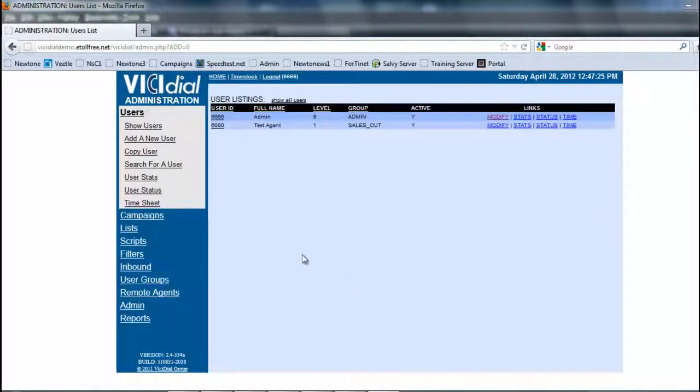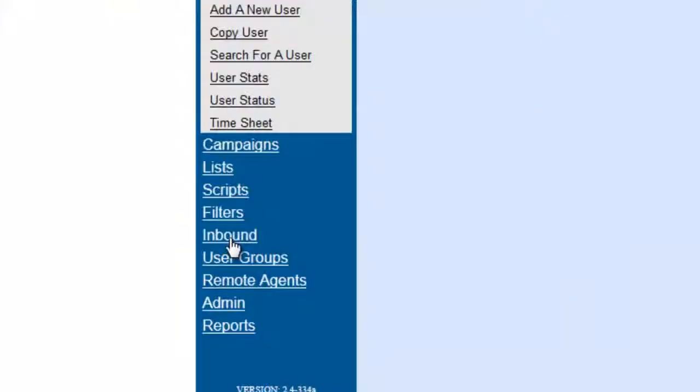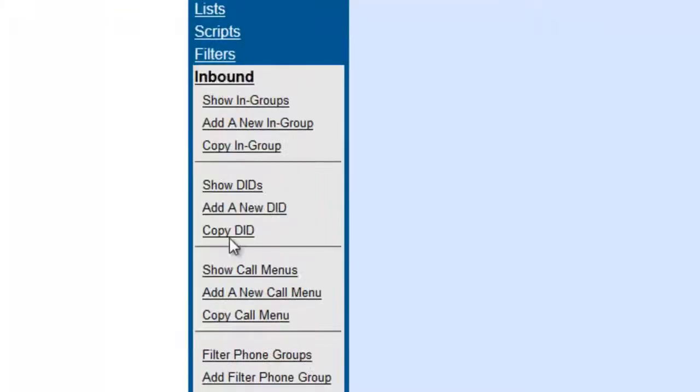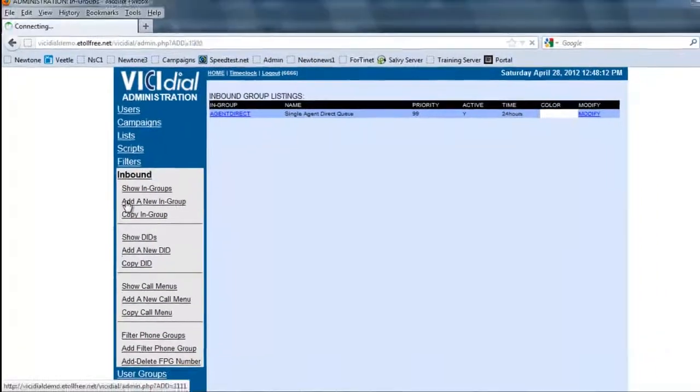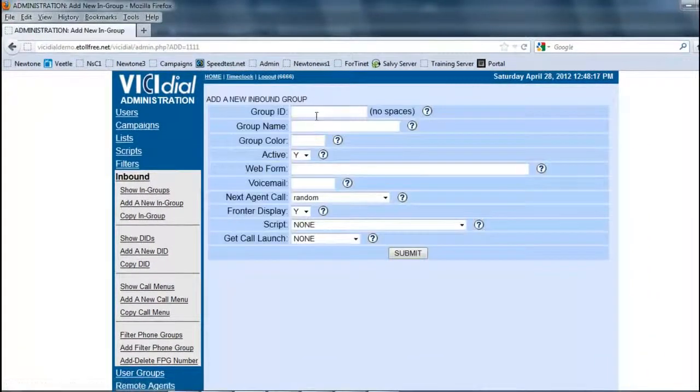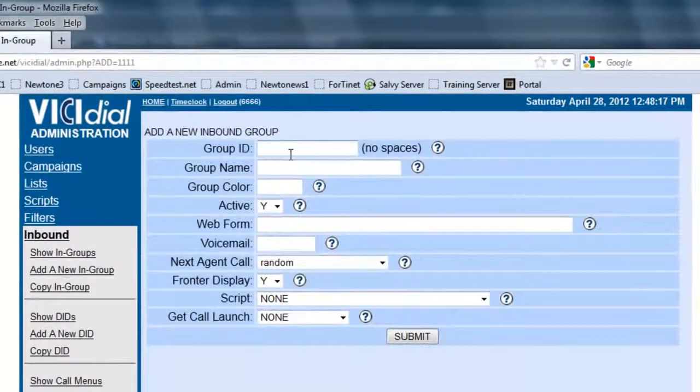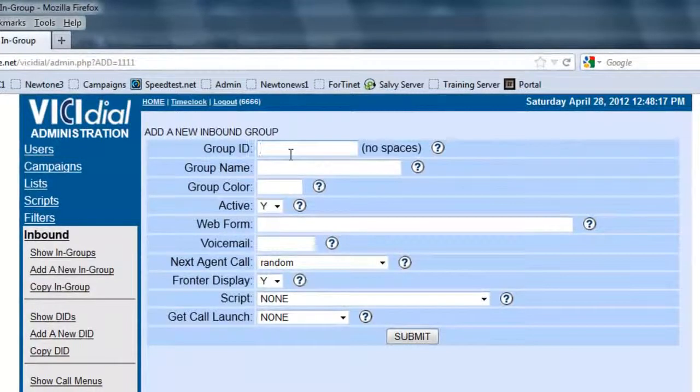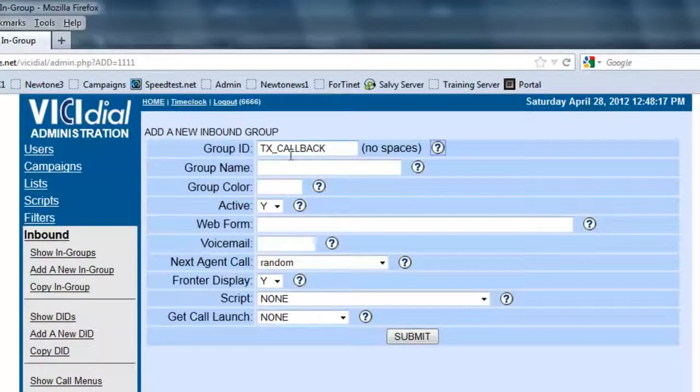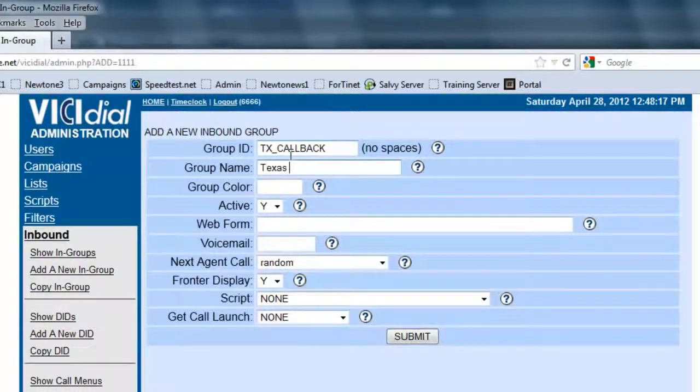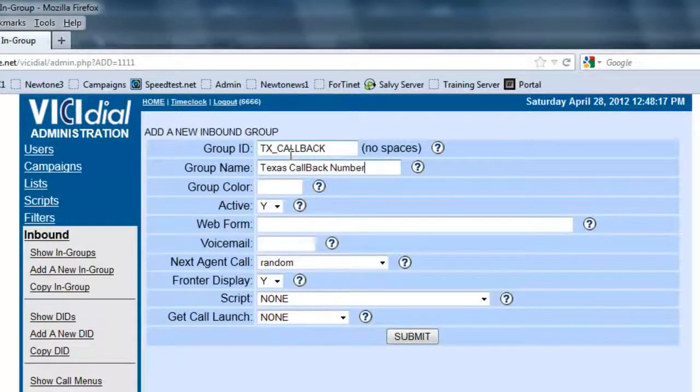So let's look at creating an in-group. First thing we're going to do in our administration in VICIdial, we're going to click on inbound, and then we're going to click on add a new in-group. Now, adding a new in-group, we're going to give it an ID, and we're going to call it, let's say, Texas callback. This is going to be the Texas callback number.